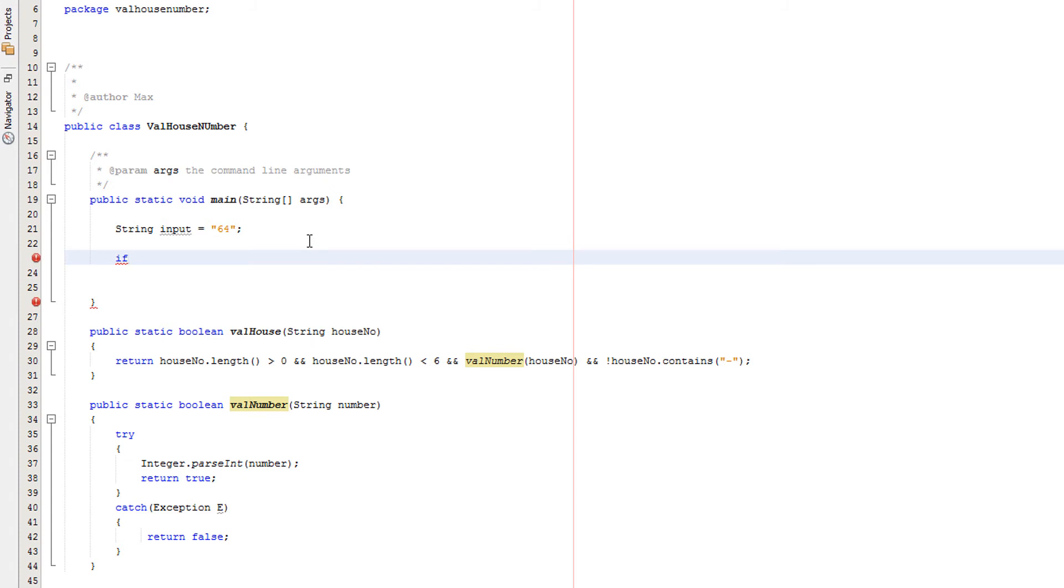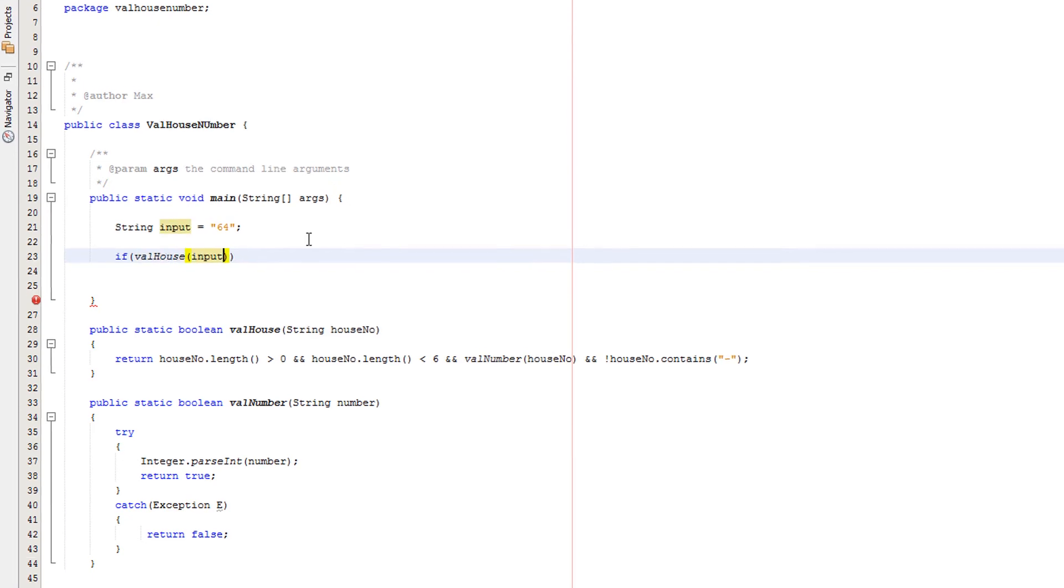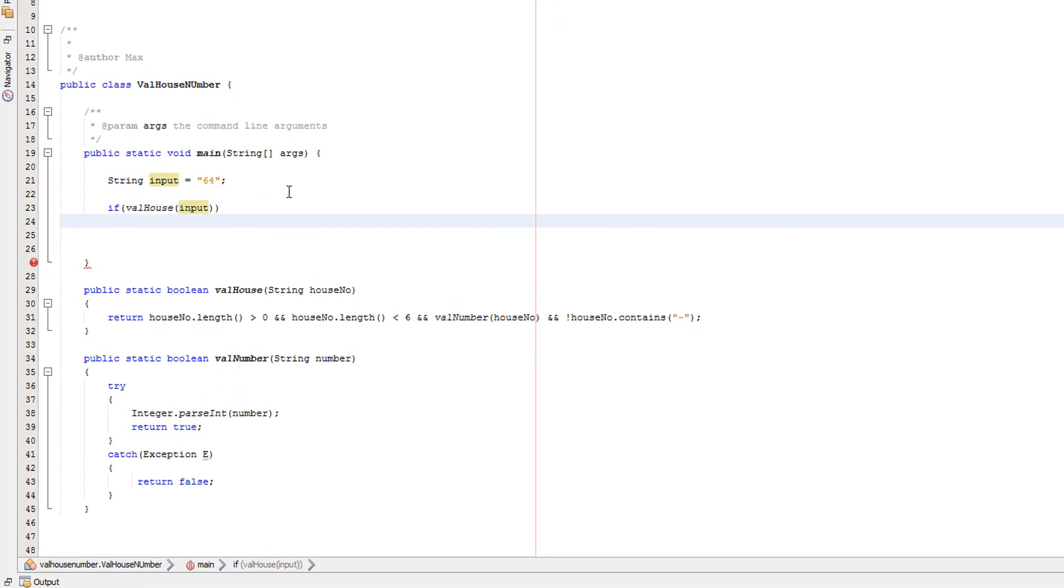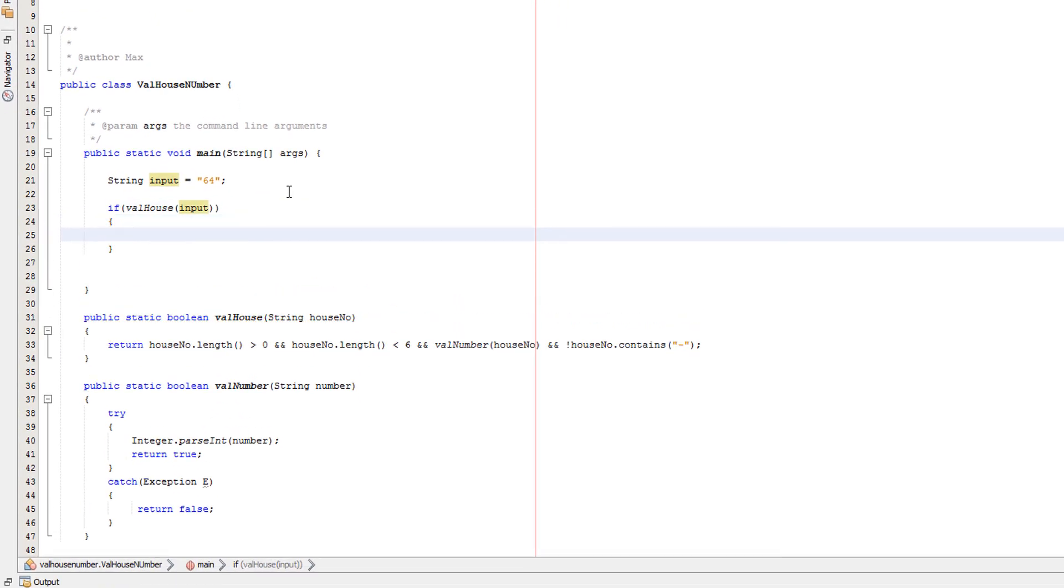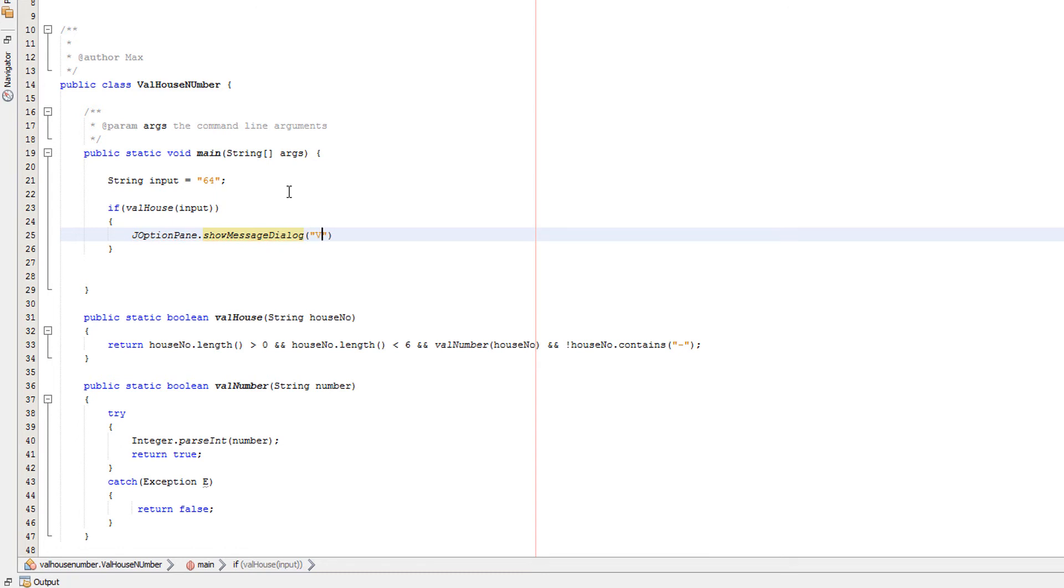Now we're going to do our if statement. So we're going to do if valHouse input, and we're going to do JOptionPane.showMessageDialog, then we're going to do null, null invalid.